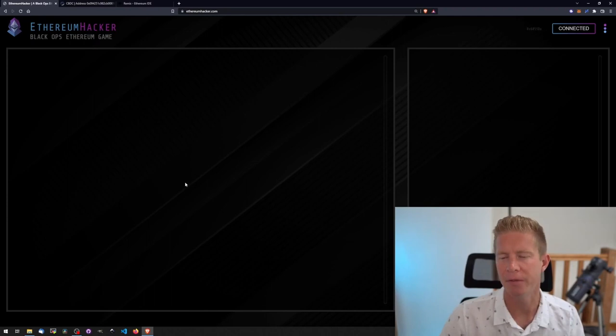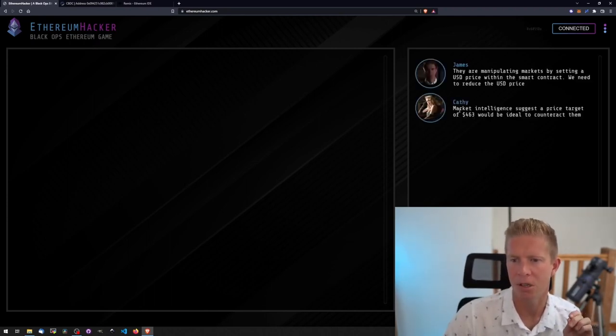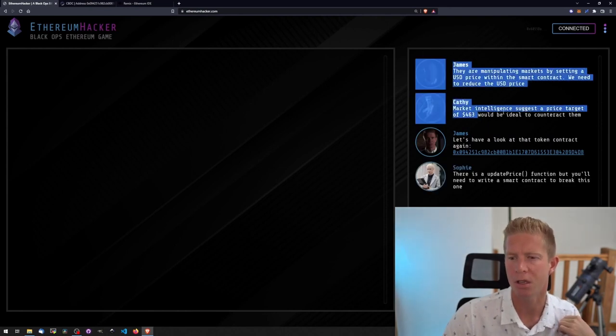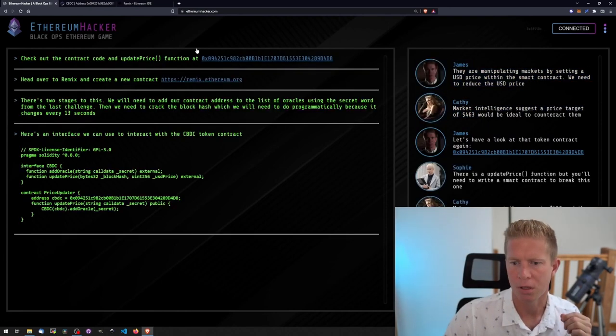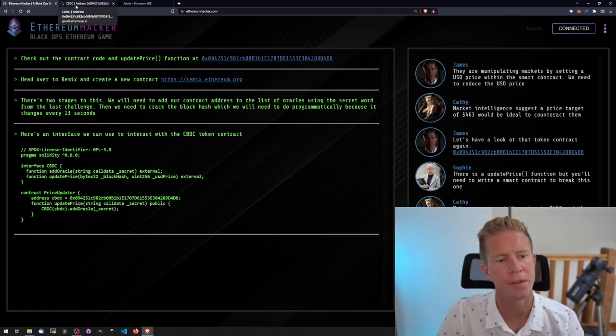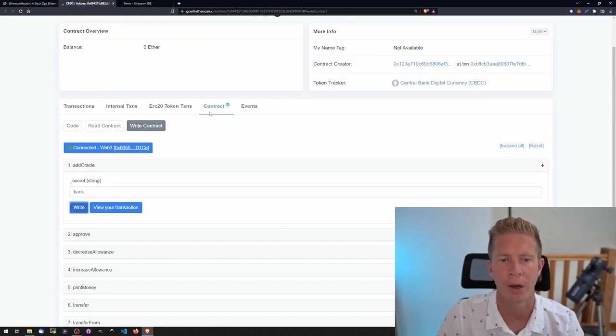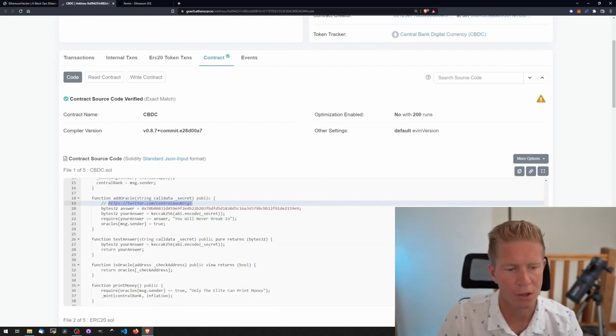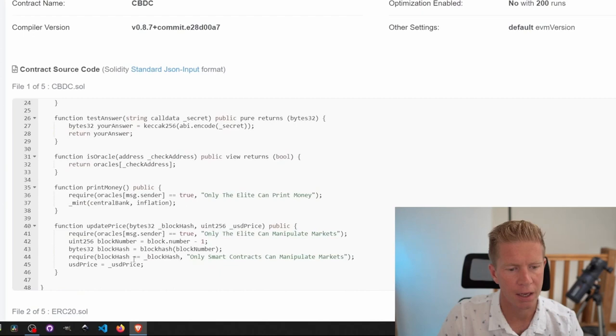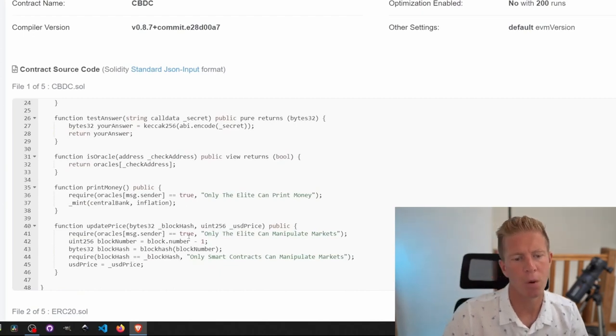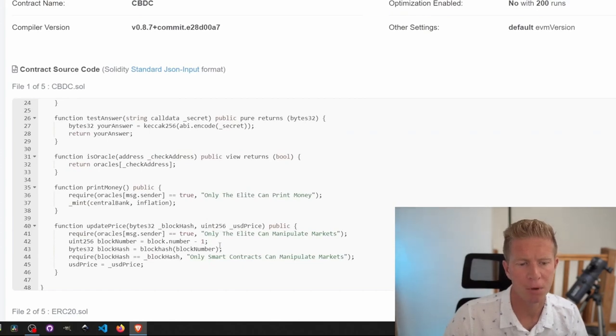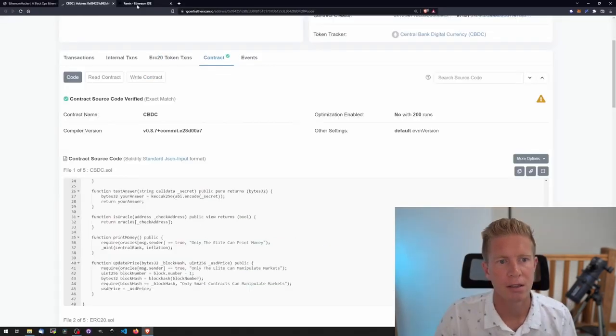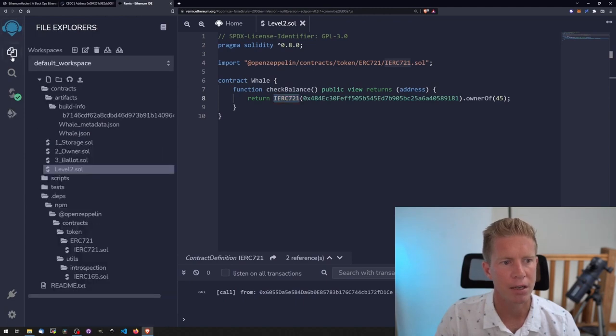Okay, episode four, market manipulation. We've got to prevent market manipulation in the central bank digital currency. We need to set a price target of 463. This price target will change for each user. Let's go to the contract again. You can see we're given an interface to work with which will be a starting point for the contract we need to write. If we look at the source code and scroll down from the add oracle section which we've done in the last challenge, we have an update price function. This requires that we're an oracle, so we need to complete that challenge first. Then we need a block hash. So the only way to do this is programmatically in Remix.